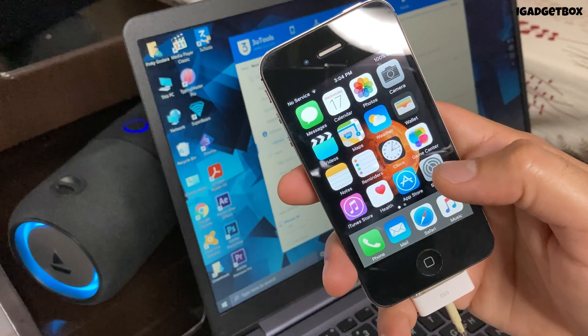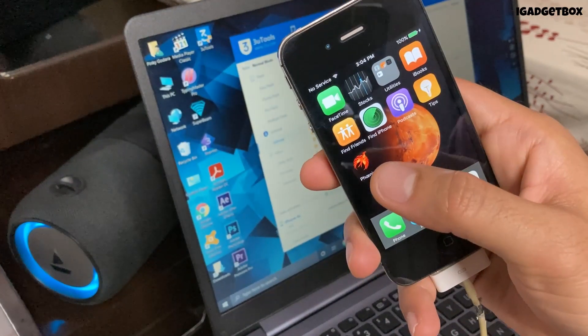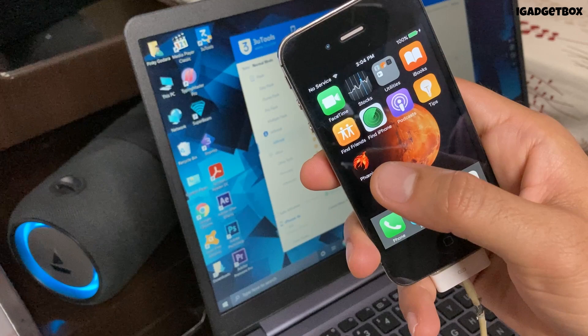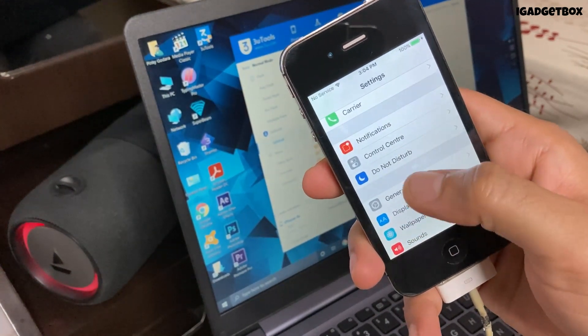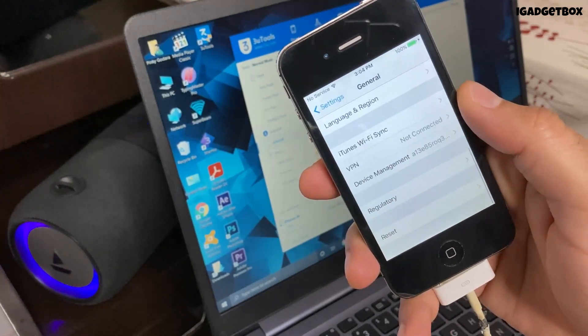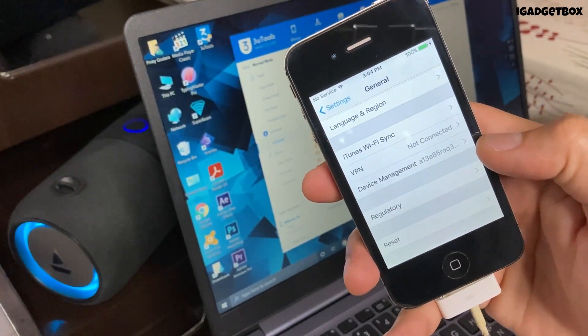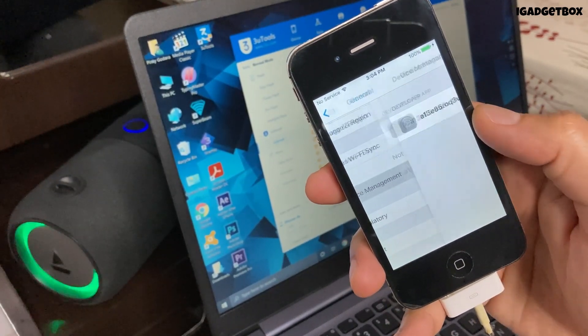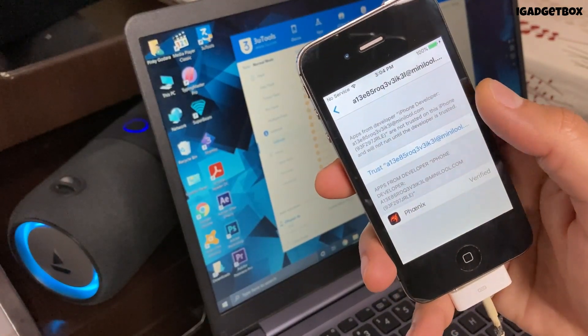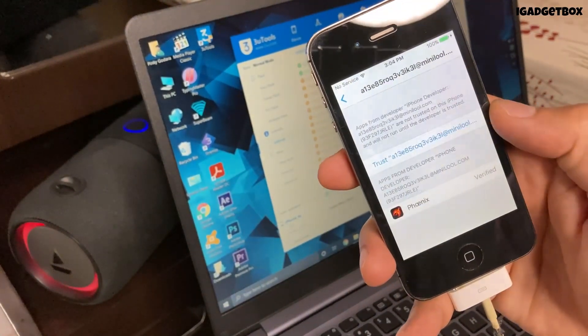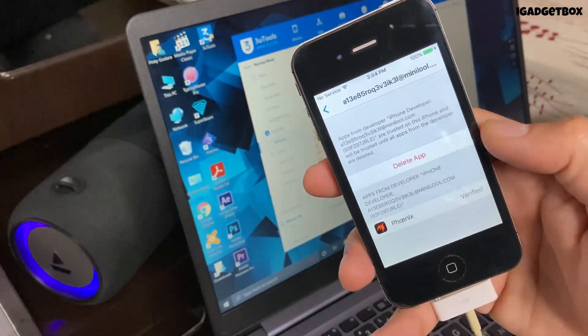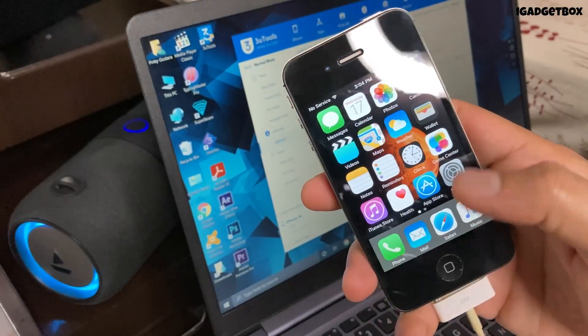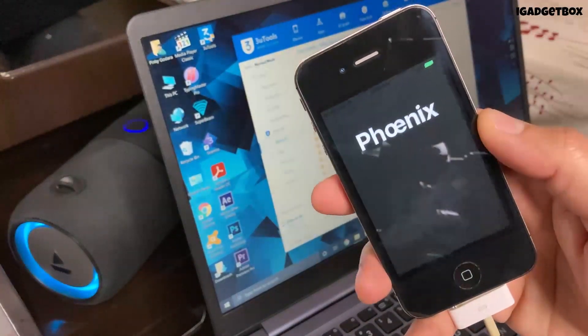Once the previous step is completed you will get this app on the home screen with the name of Phoenix. Now you can disconnect your phone from your laptop. Before opening this app we need to trust this app by going into the phone settings and inside the device management you can trust this app. Make sure you are connected to the internet to trust this app. Now we can open this app and jailbreak this phone.